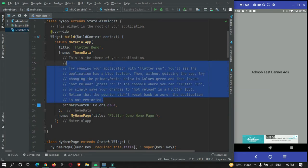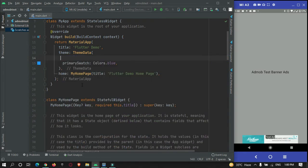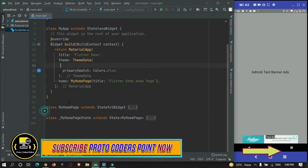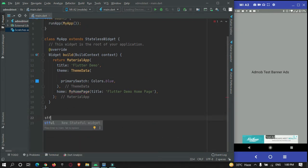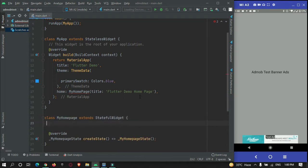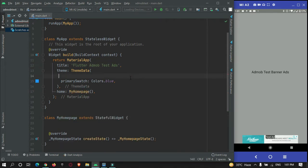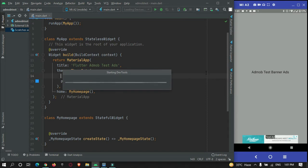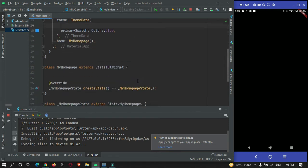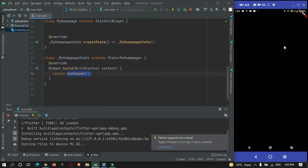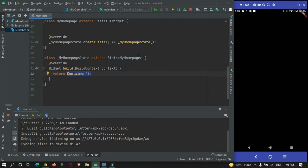Our app got created. Let's remove the default code given by Flutter when creating a new Flutter project, and I will just create my own stateful widget. I will run this app on my device. Our app got installed — for now it simply has a container, it is empty. So let's begin with adding a library to your Flutter project.